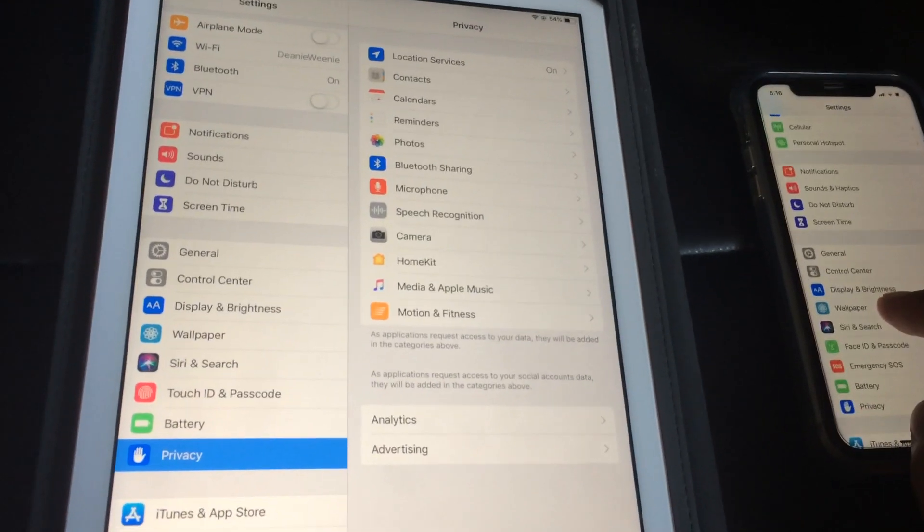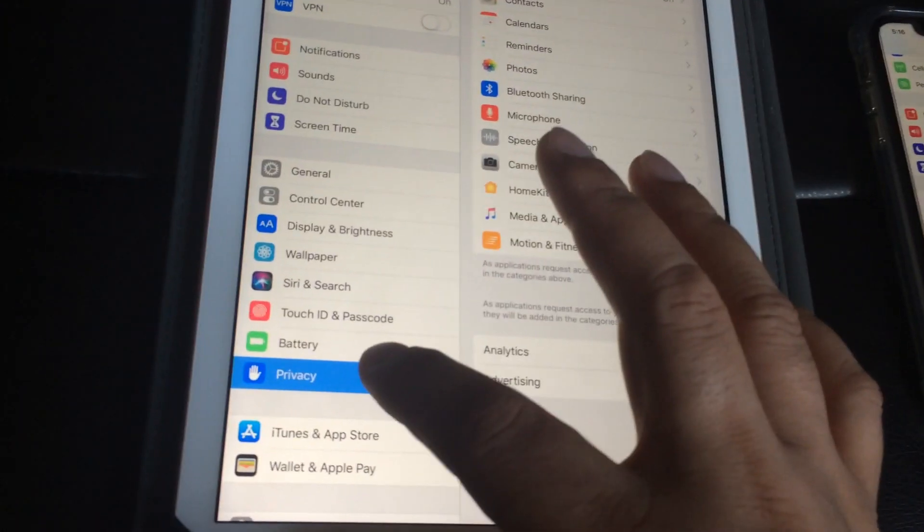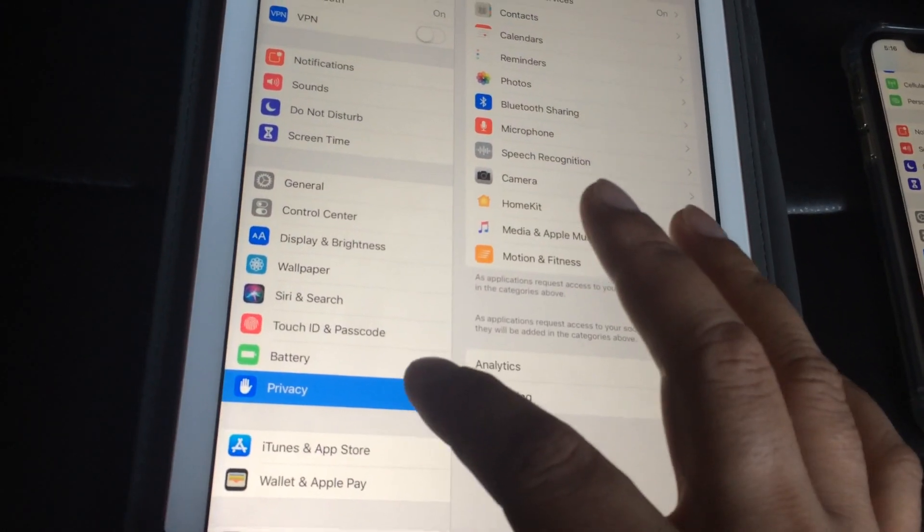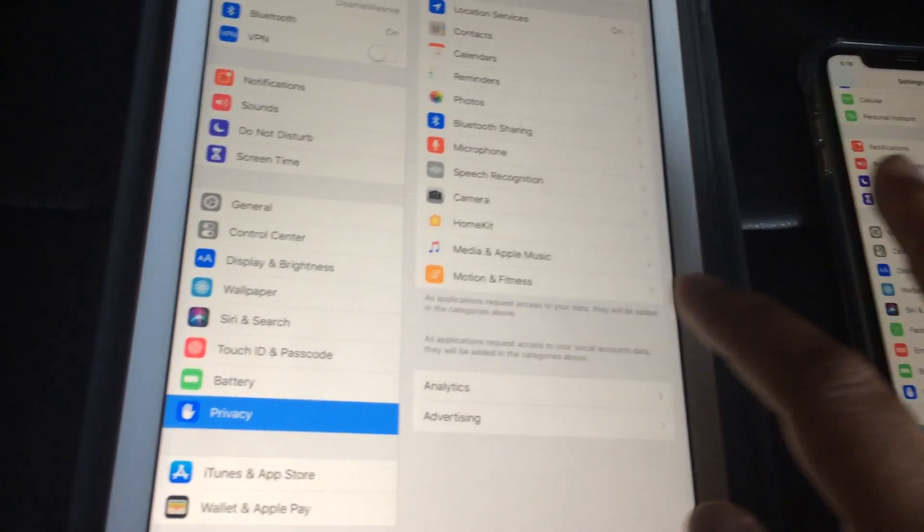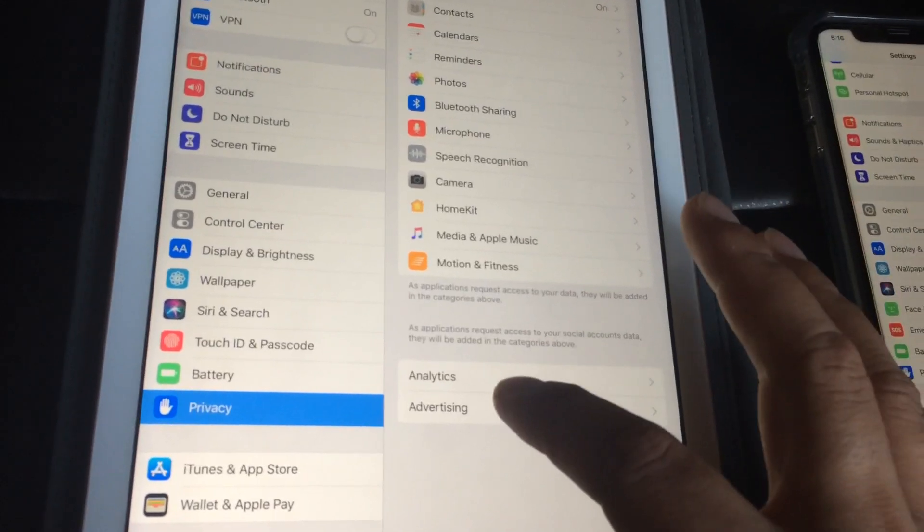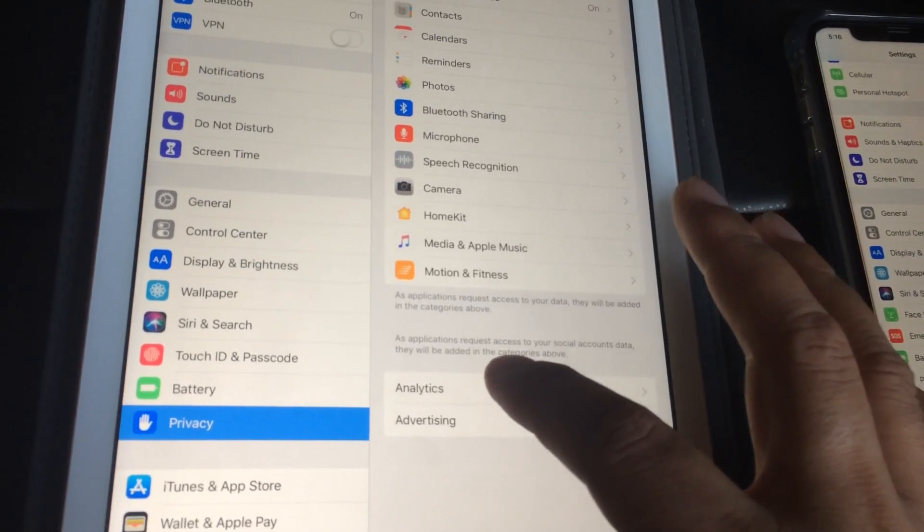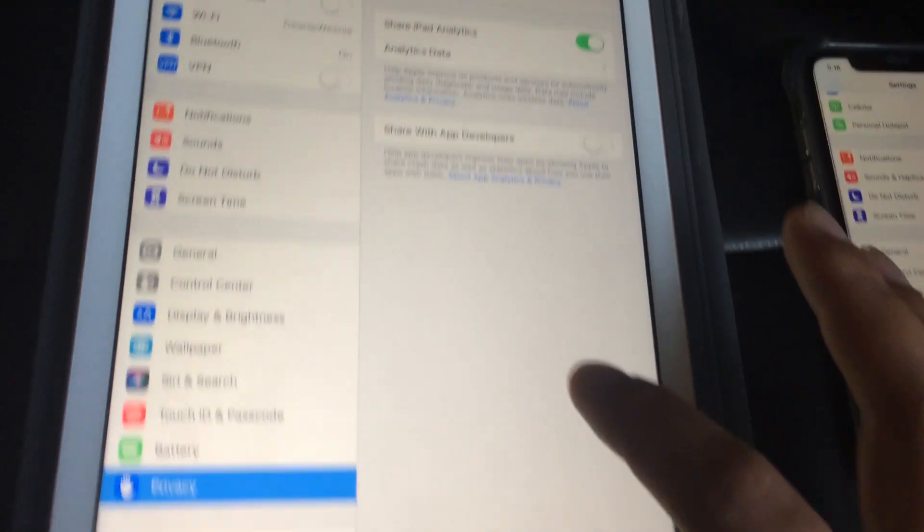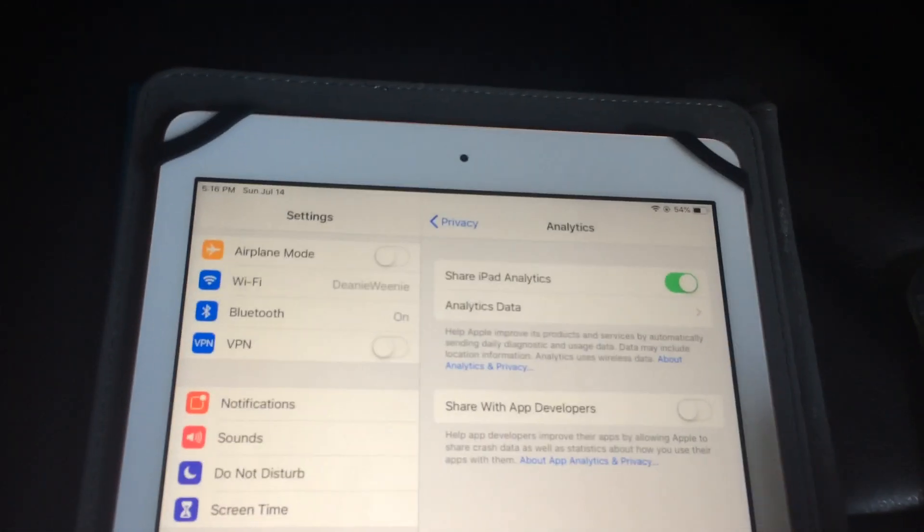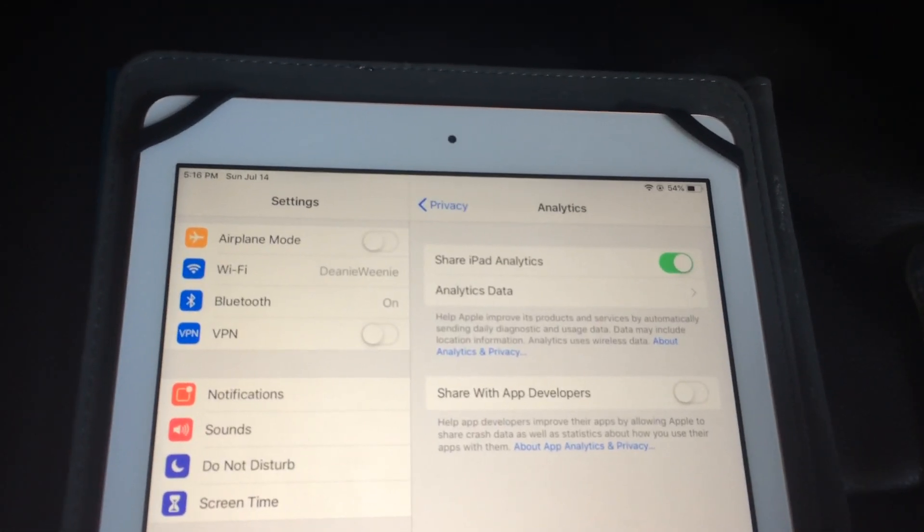go to privacy, there's analytics, and then right over there.